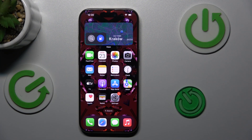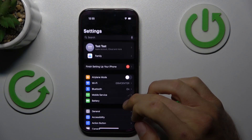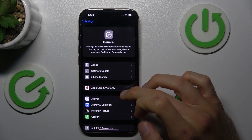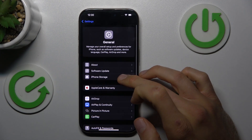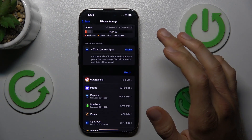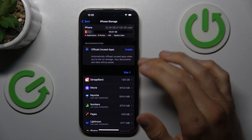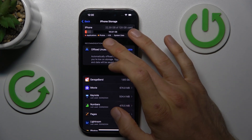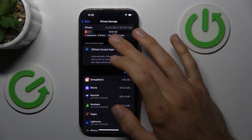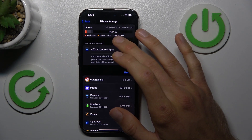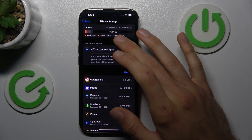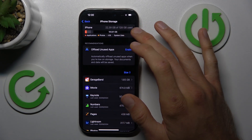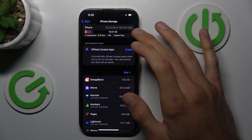Start off by opening the Settings application, then General, and there we have iPhone Storage. Now we can read the information about our available storage. We have 105.61 GB available from our total 128 GB.